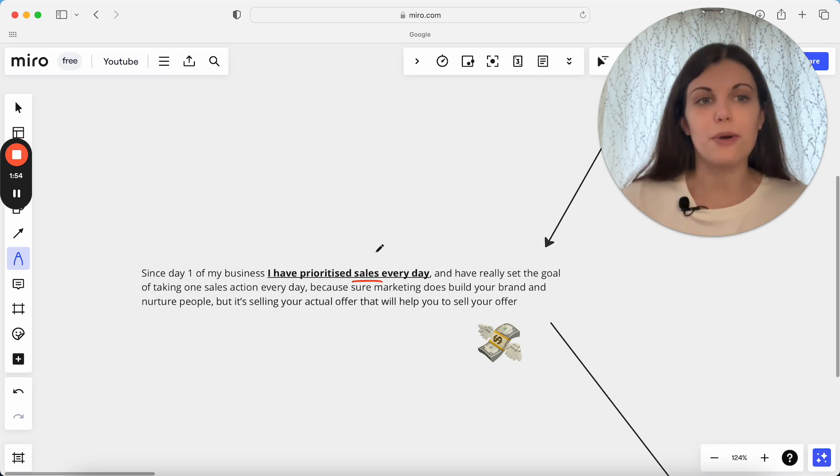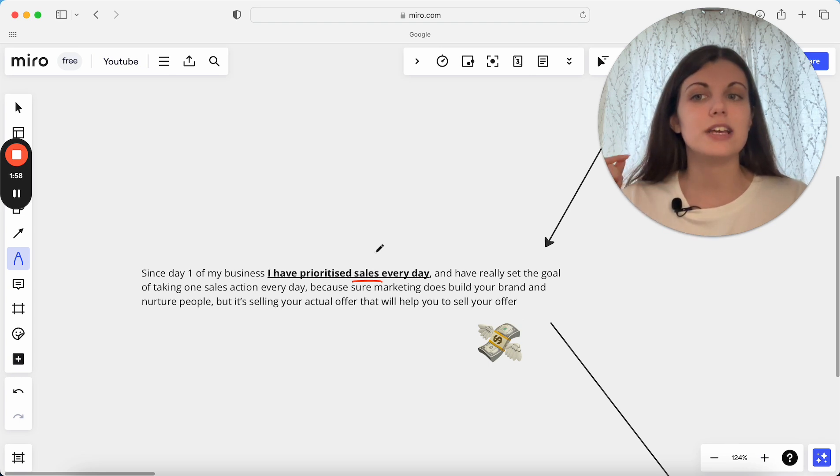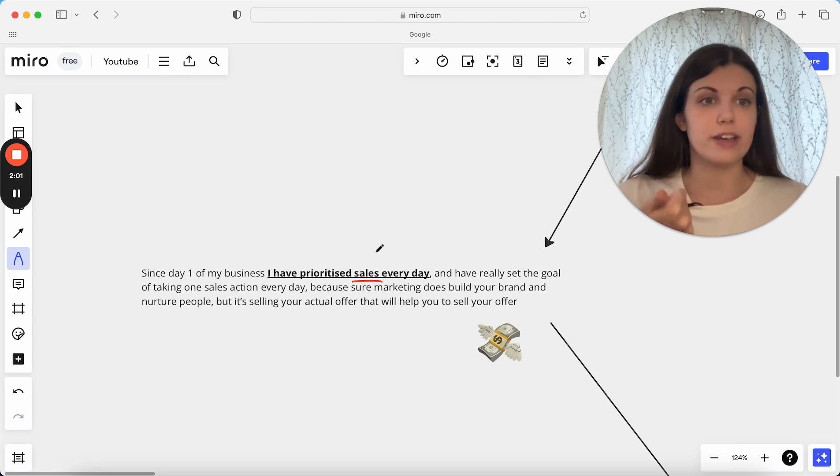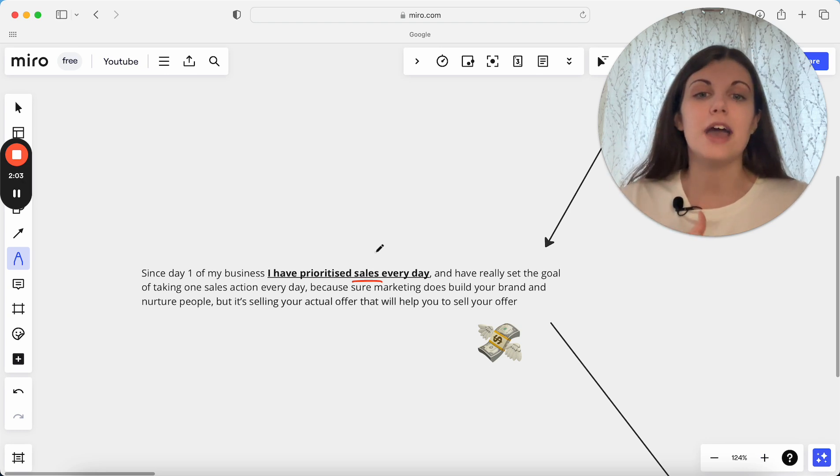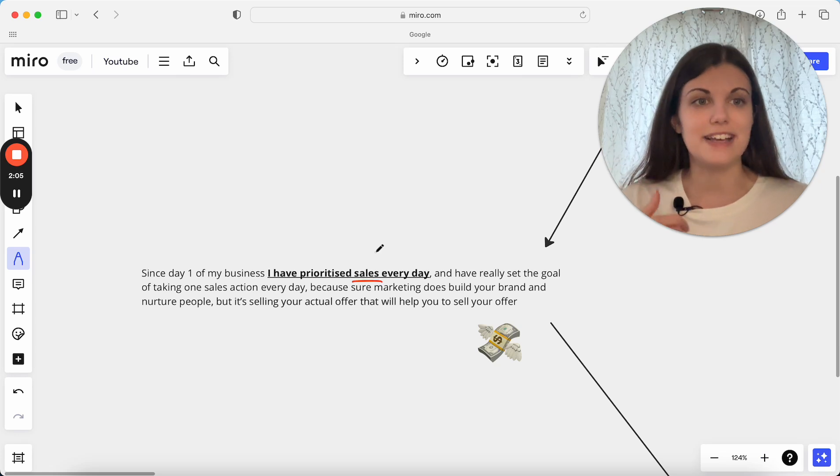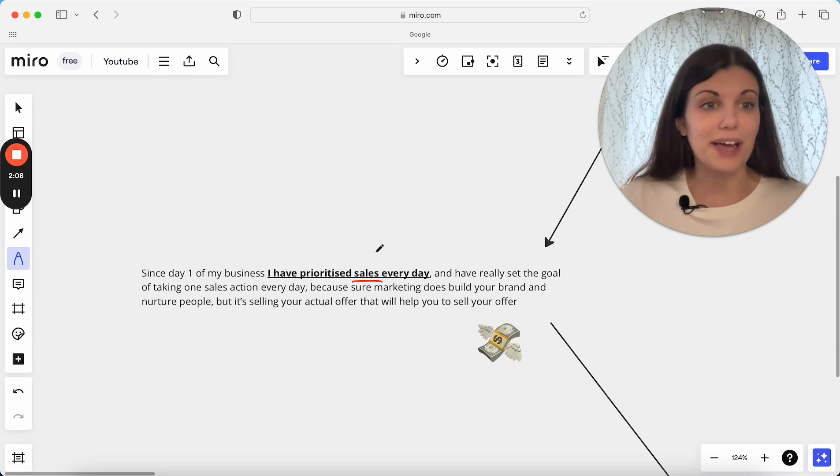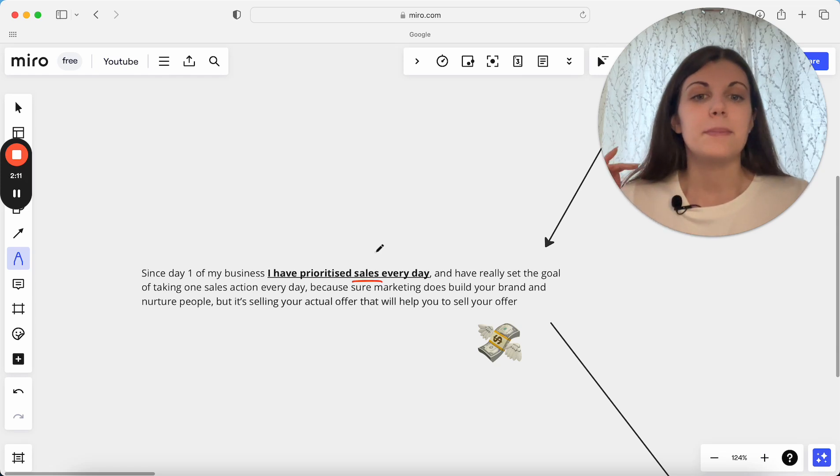Not just putting out content or posting that video or anything along those lines, but actually a sales action. That is something which is going to generate a lead for you, something which is going to get your offer in front of more eyes, something which is going to close a potential client and actually follow up with someone.